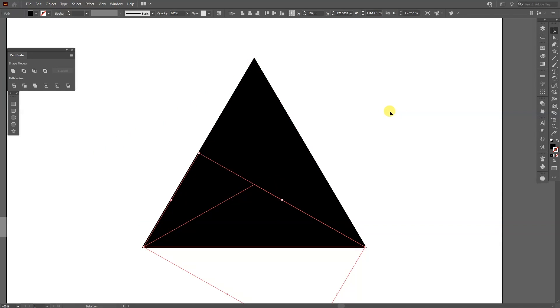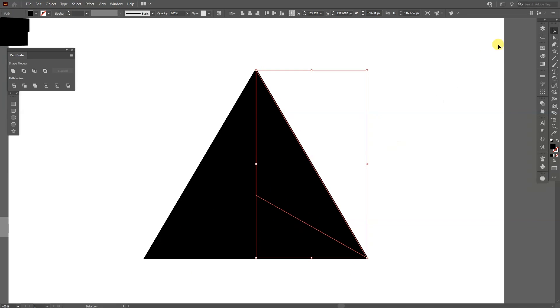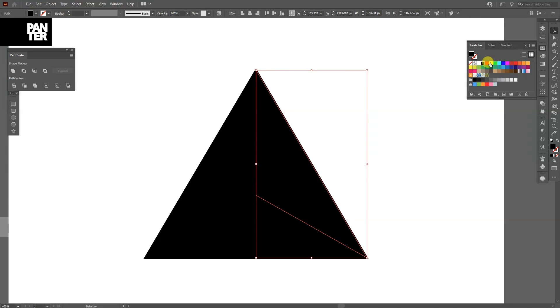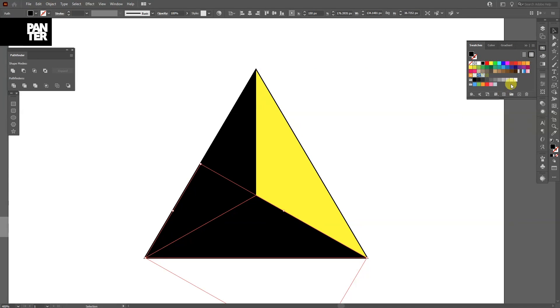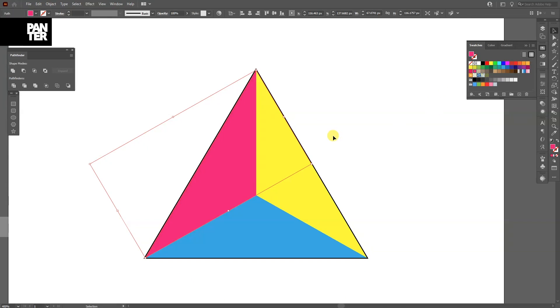Press ctrl d. And I'm going to recolor this. I'm going to select a yellow for this. Blue and magenta.